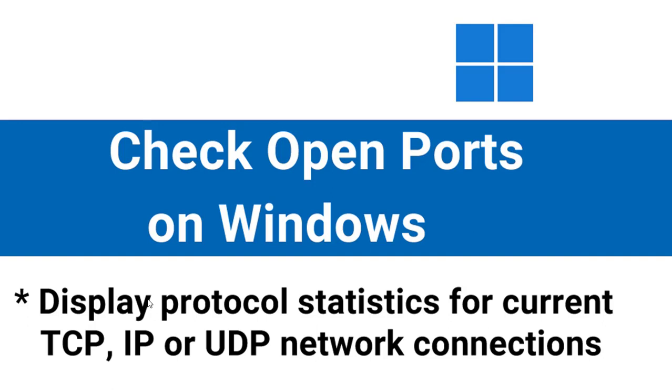Sometimes you may want to install software on your computer and get a message that a particular port is already in use. Or you may just want to find out which port is in use or which port is free on your computer.